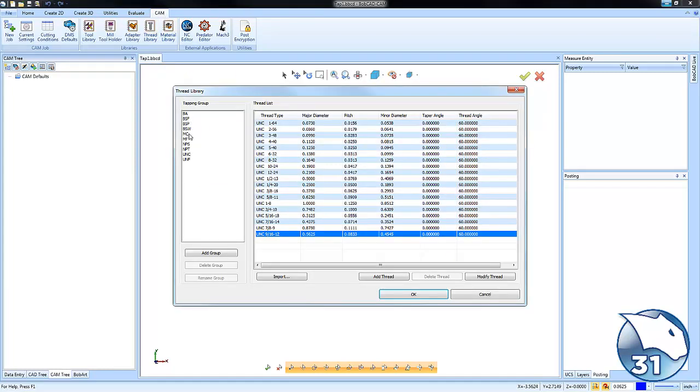In here you'll see a bunch of standard thread types. We're going to just go to the UNC section. In here you can see the pre-loaded threads or taps that are already set up.